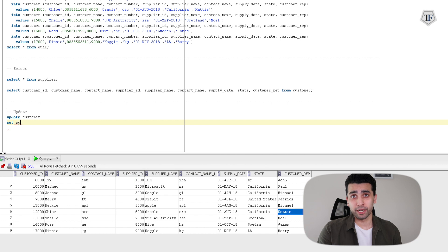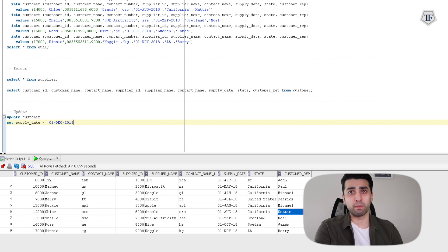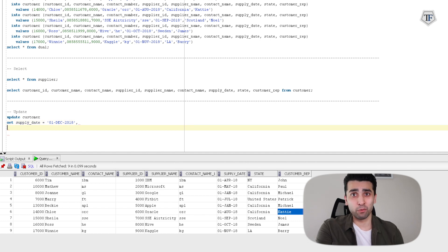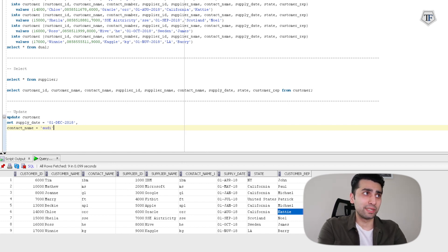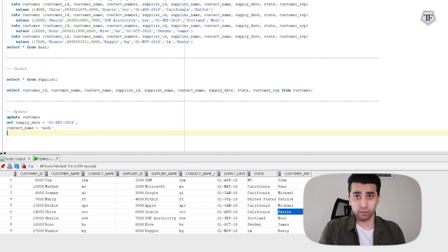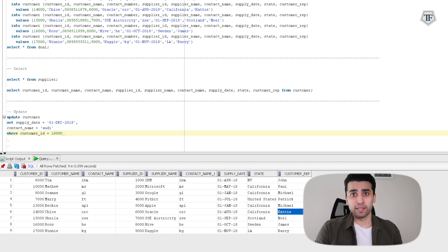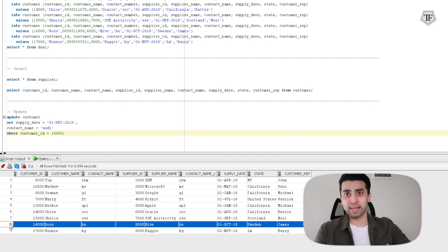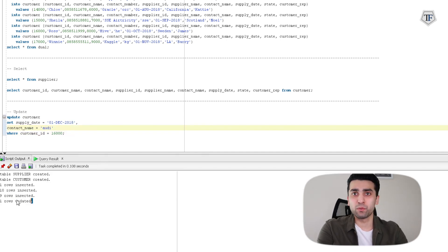Next we're looking at UPDATE. I'm going to update a certain value of the row depending on some logic. I'm updating the customer table and setting supply_date to a new value — 1st of December 2018 — and contact_name I want to set as 'Audi', where customer_id equals 16,000. So that's the simple statement: change the value of contact_name and supply_date where the customer_id is equal to 16,000. For customer_id 16,000, I'm changing the value of these two columns. Once I run this command, it says one row has been updated.